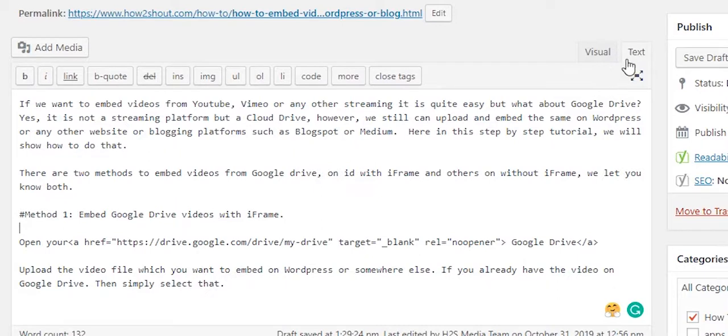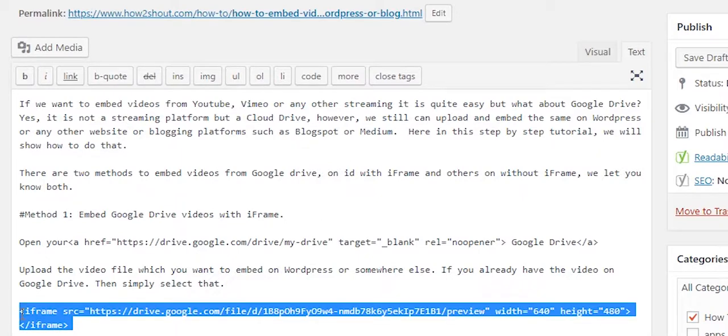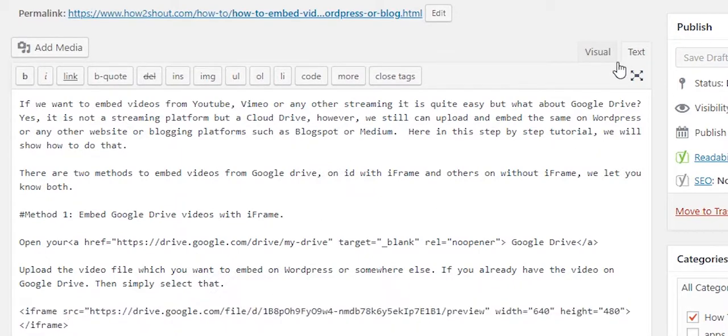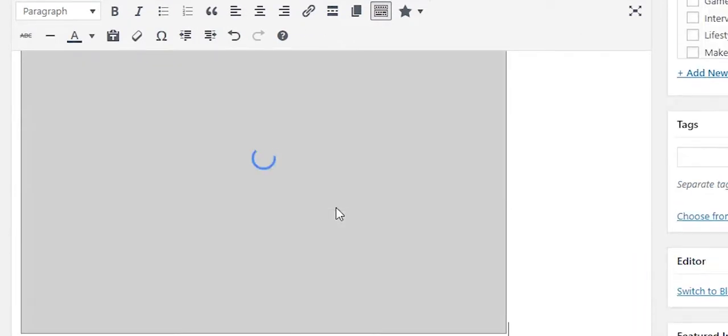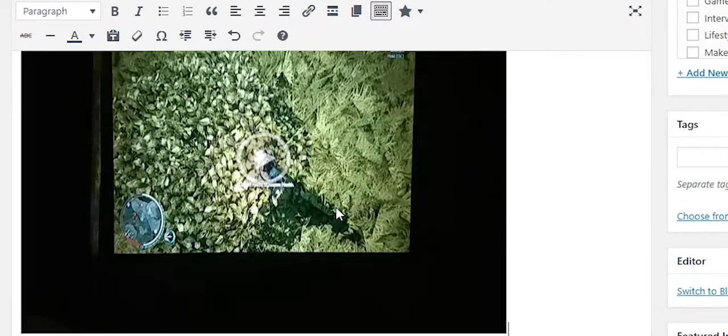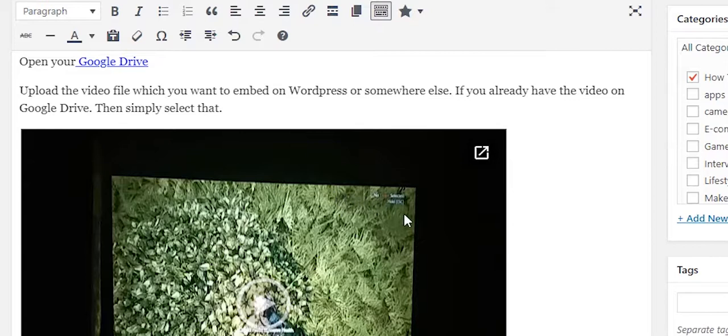area, not visual. In the text area, paste that iframe code which we have copied. Now simply go to the visual tab and you will get the embedded video in your post. So this is a simple